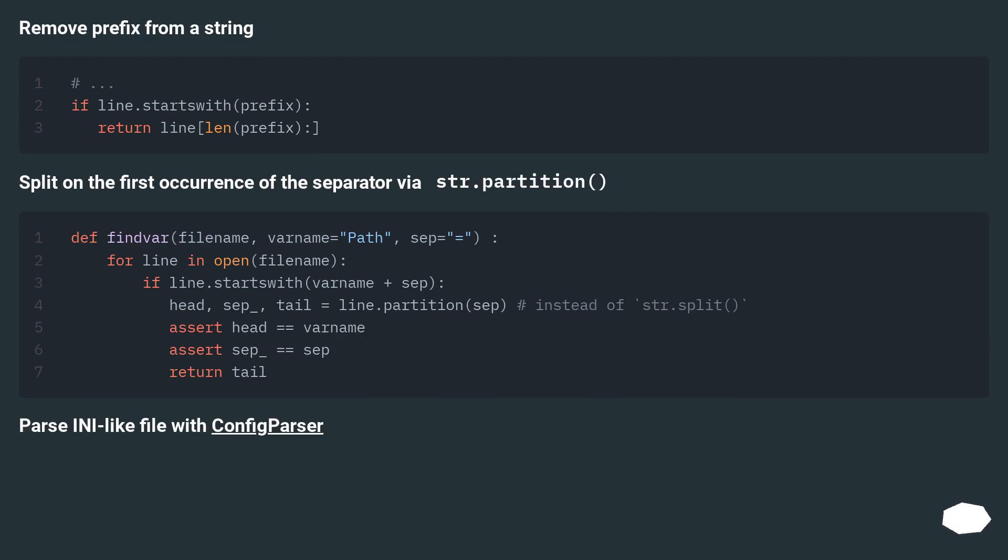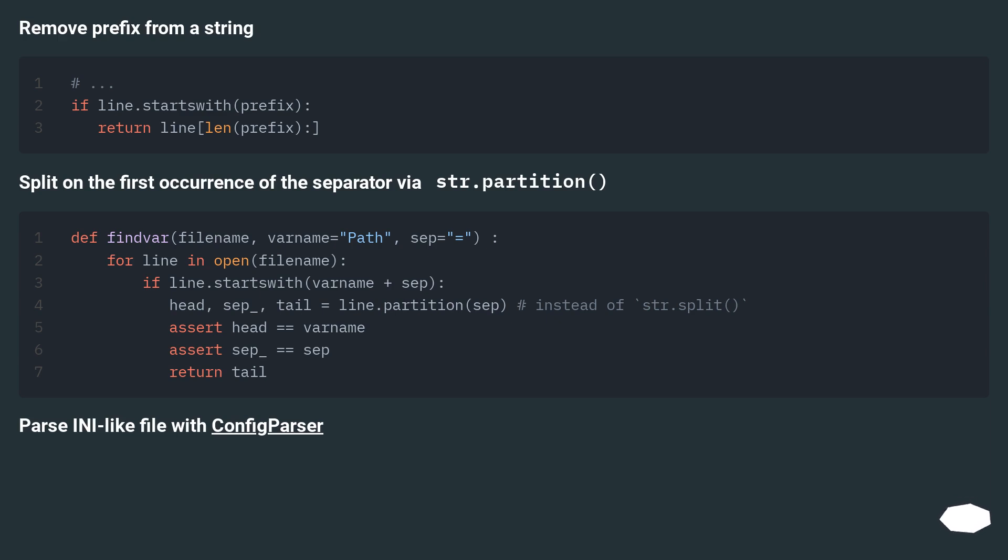Remove prefix from a string. Split on the first occurrence of the separator via str.partition. Parse ini-like file with configparser.